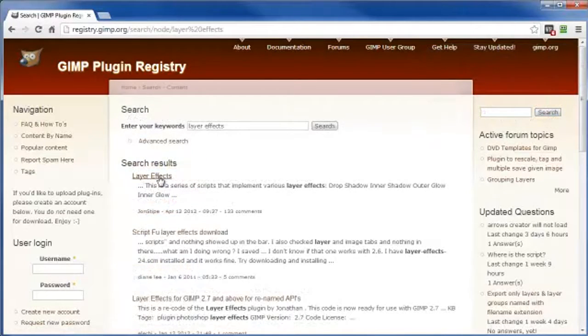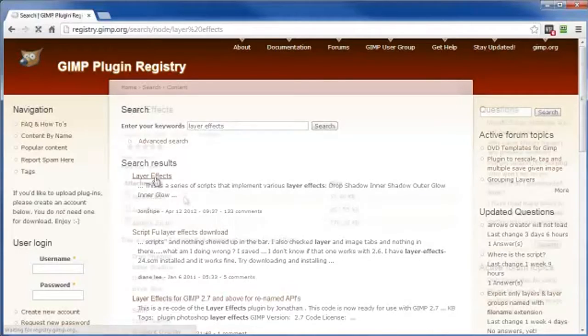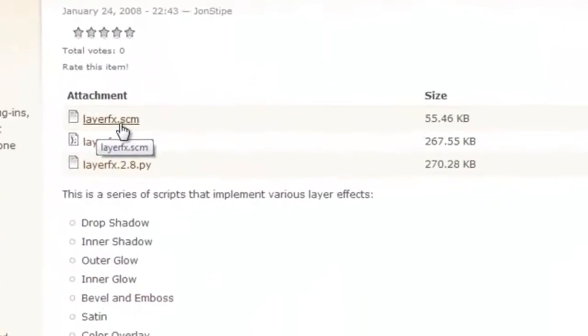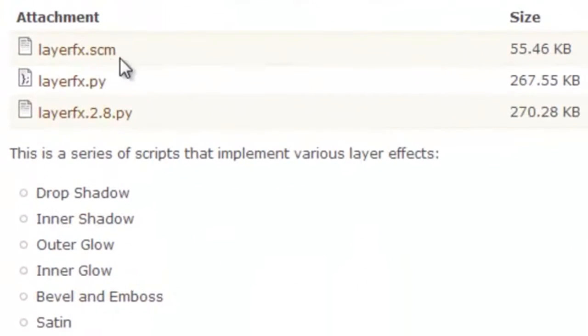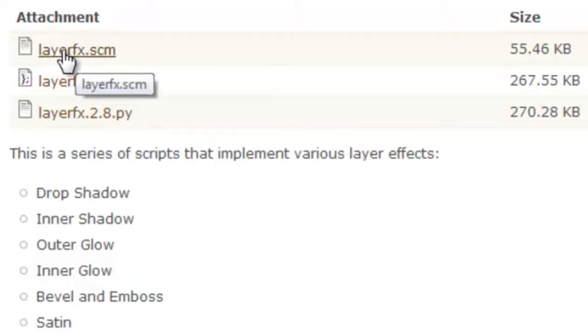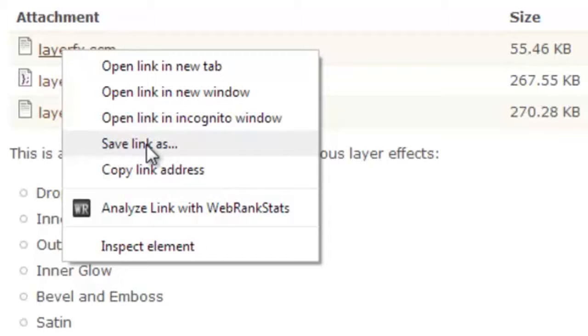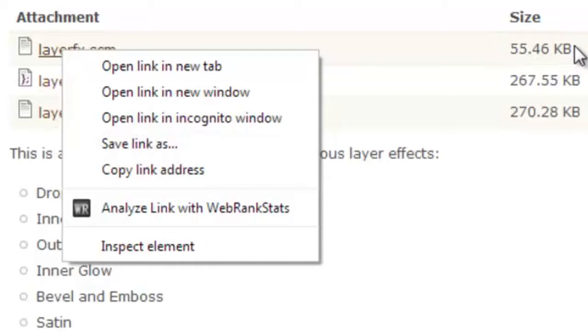This is the one I'm looking for right here. Just left click on that. The one I'm looking for is the .SCM file, that's this first one right here. I'm going to right click and then left click on Save Link As. Navigate to the location on the computer where you want to save this particular file.